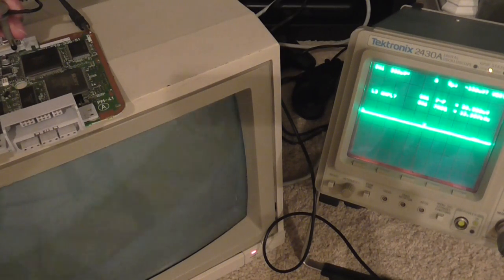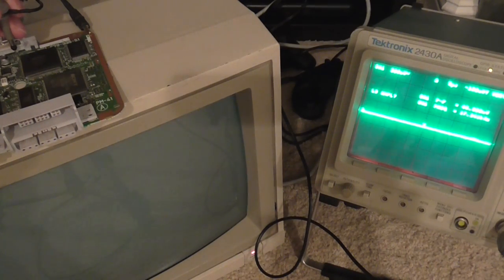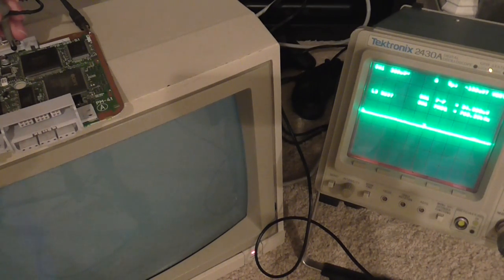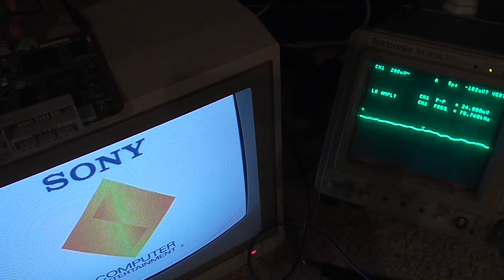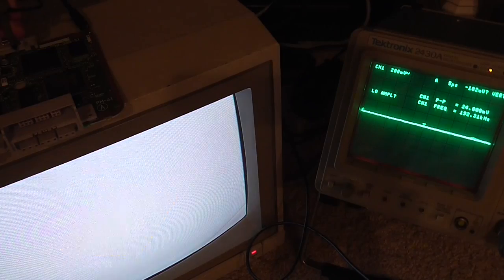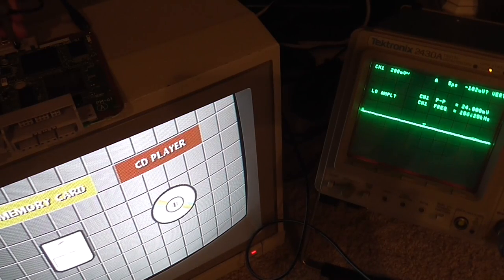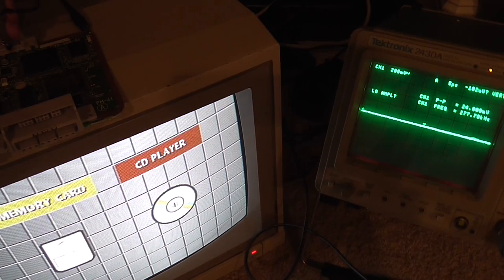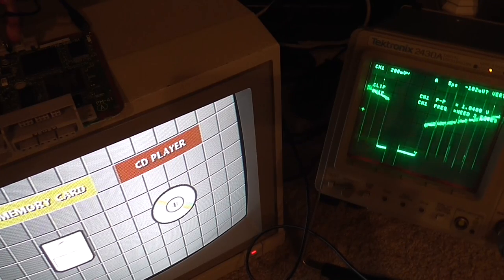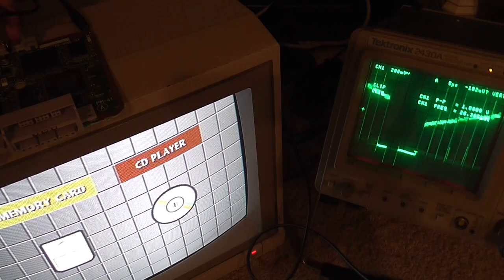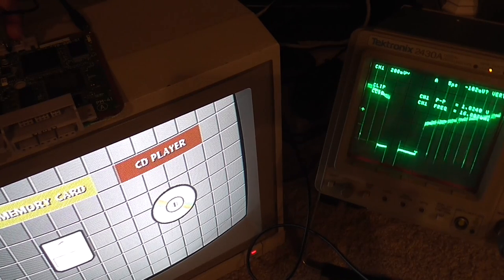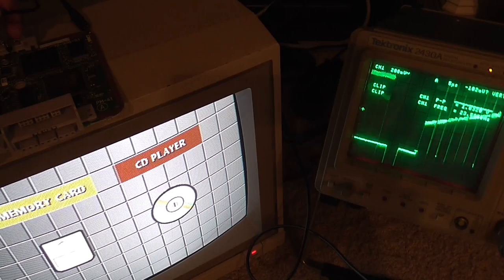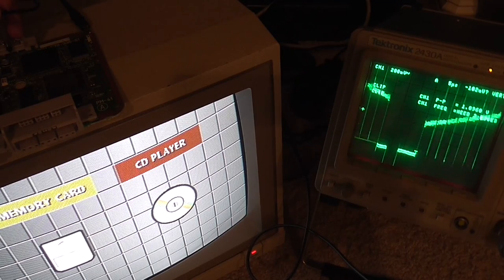This really looks a lot better. 1.8 volts peak to peak. And previously it was 1.2. So yeah voltage was low on the video output. Now it's just fine.